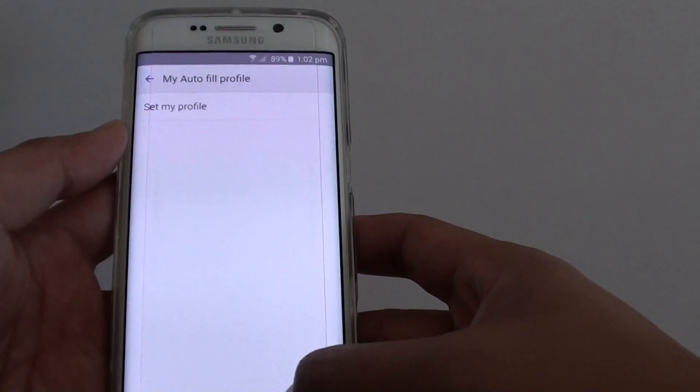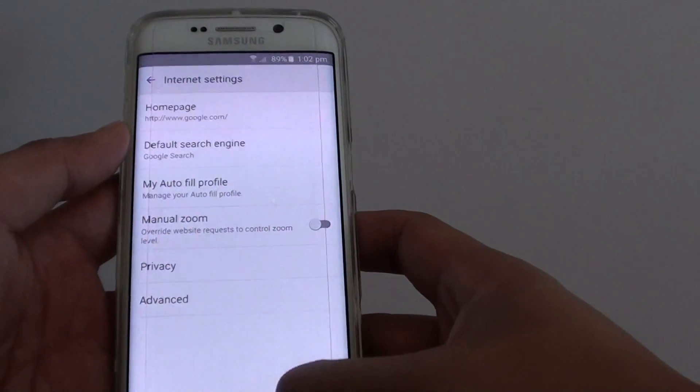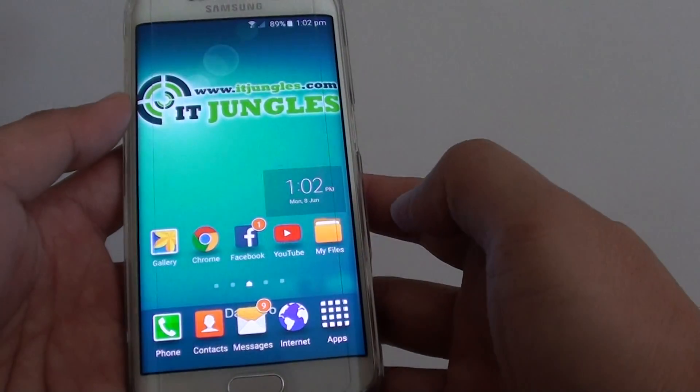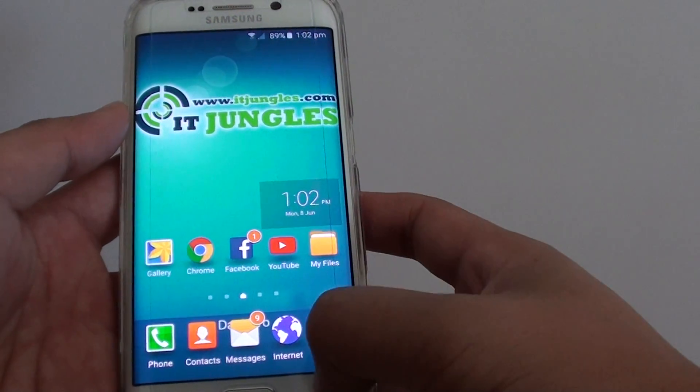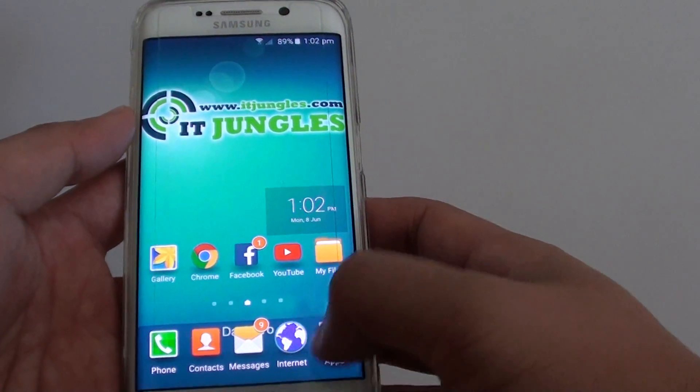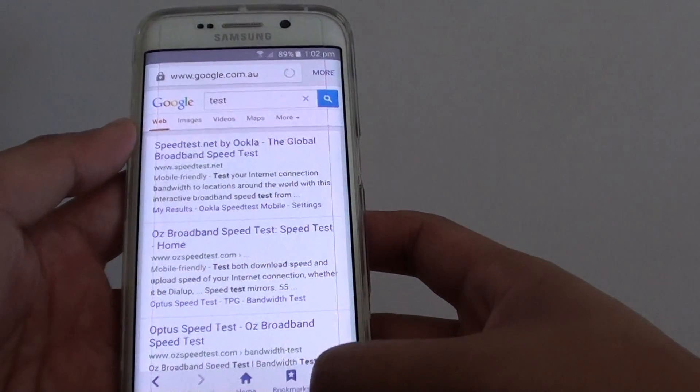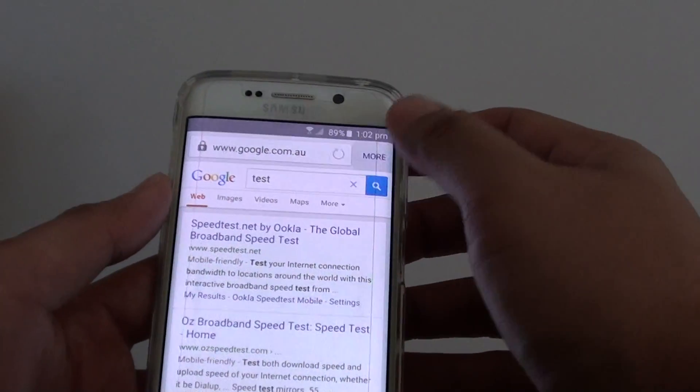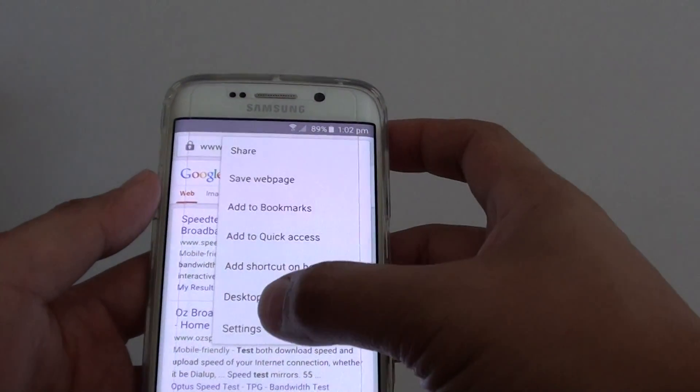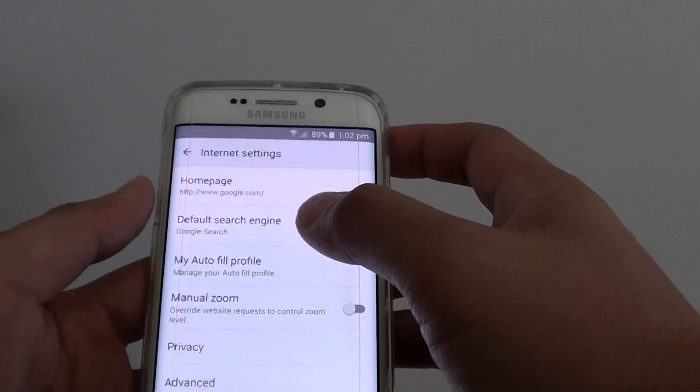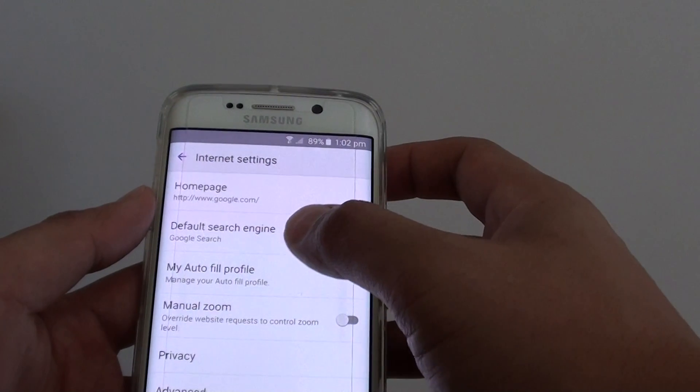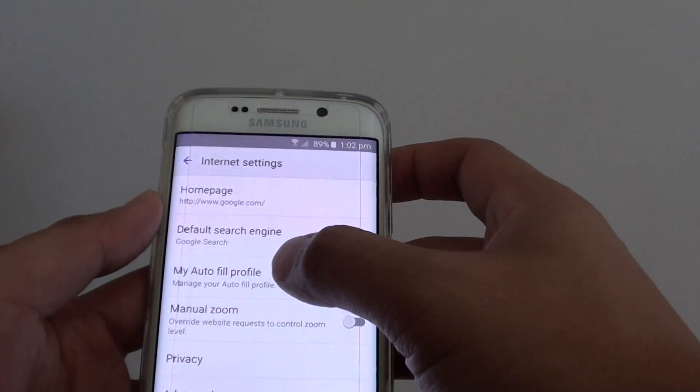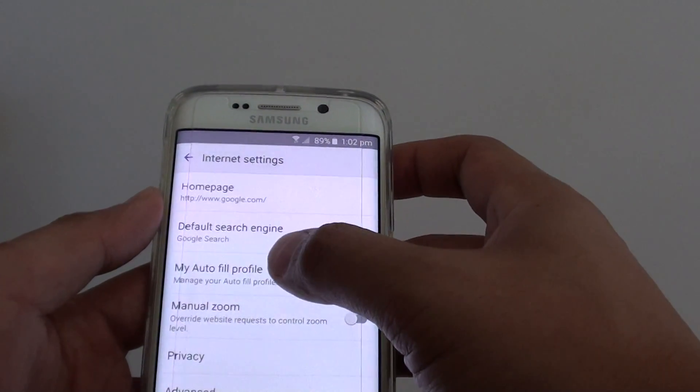Now to do so let's go back to the home screen by pressing on the home key. Then tap on the internet browser and from here tap on more, choose settings and then tap on my autofill profile.